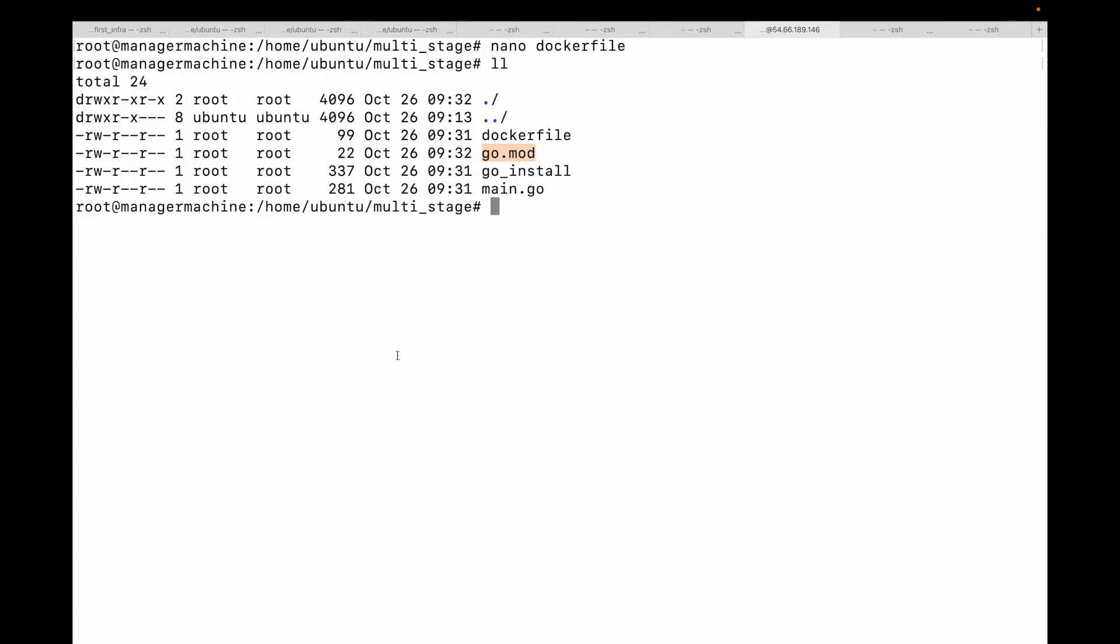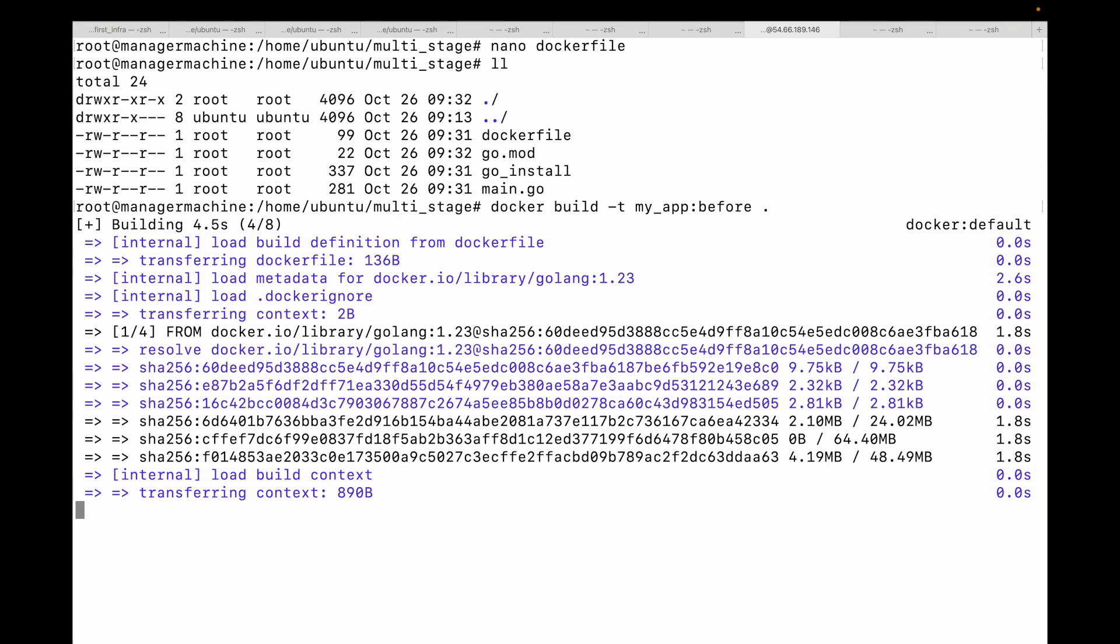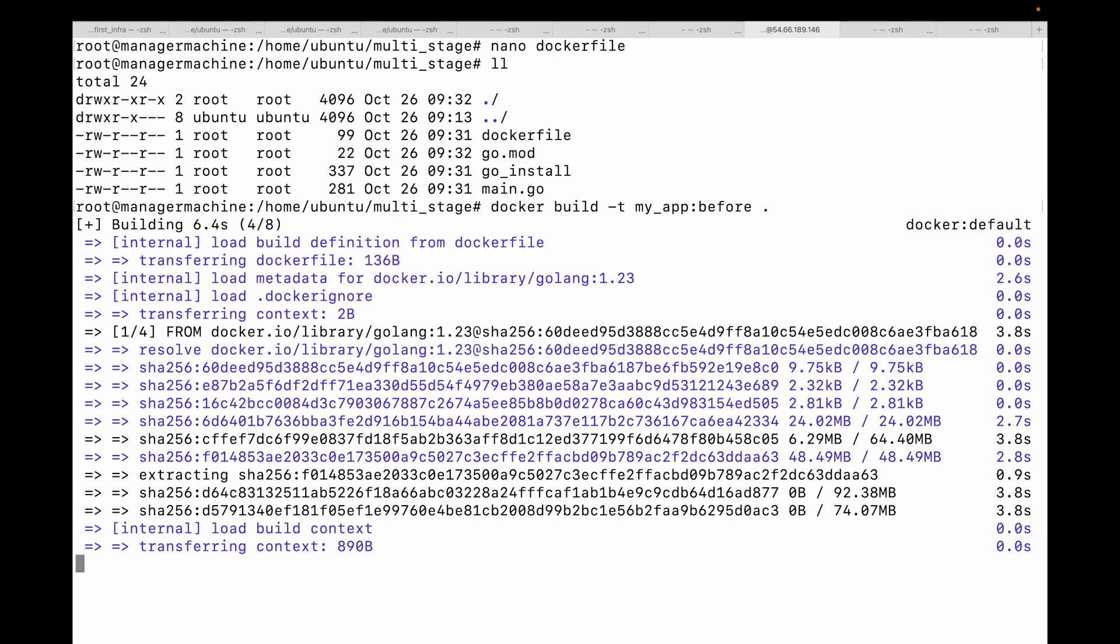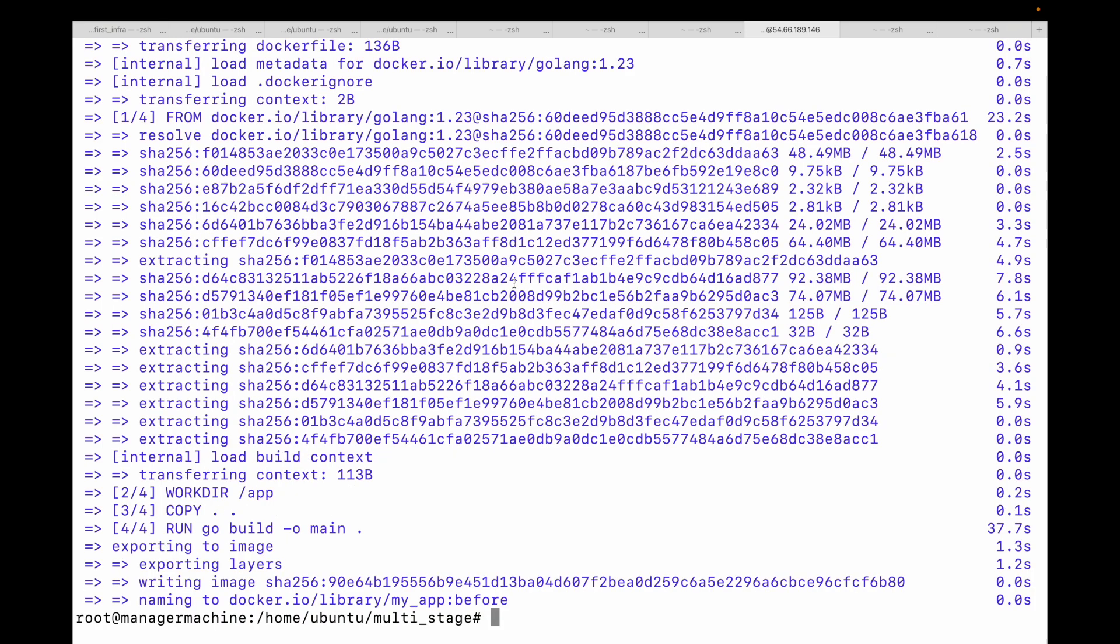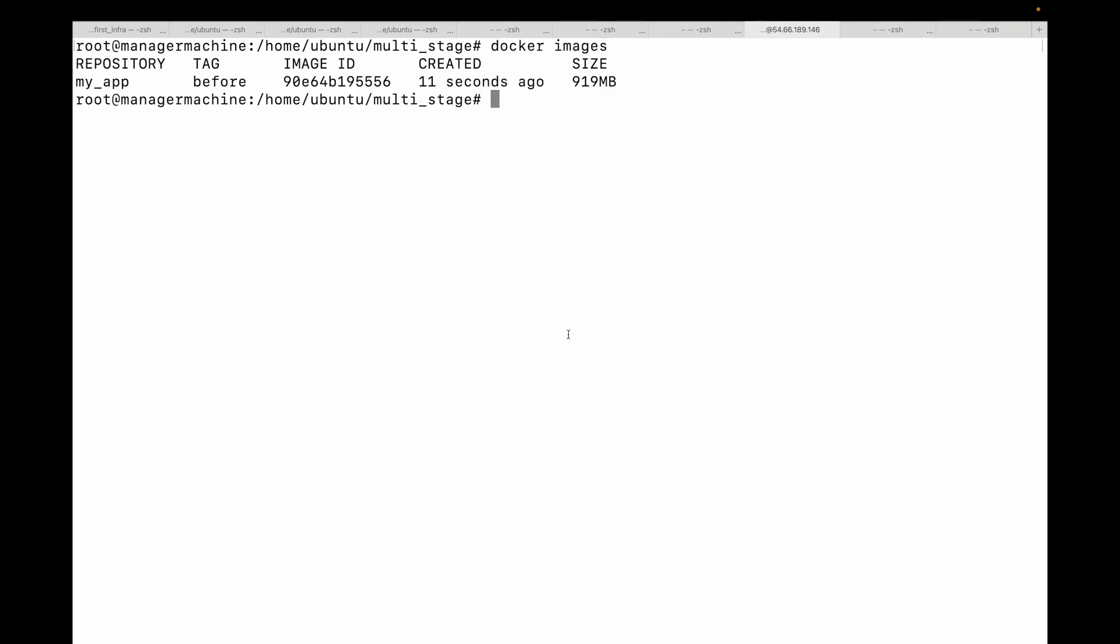Let's build this and we will check the size of this image. Docker build -t app before. This will build my Docker image. Let's wait for this to complete and we will essentially see the size of this image. And done. Now let's look at the size of the image. And here you can look at the size. It's over 900 MB. That's because it contains the entire Go toolchain, which we do not need to run our compiled application or the binary.